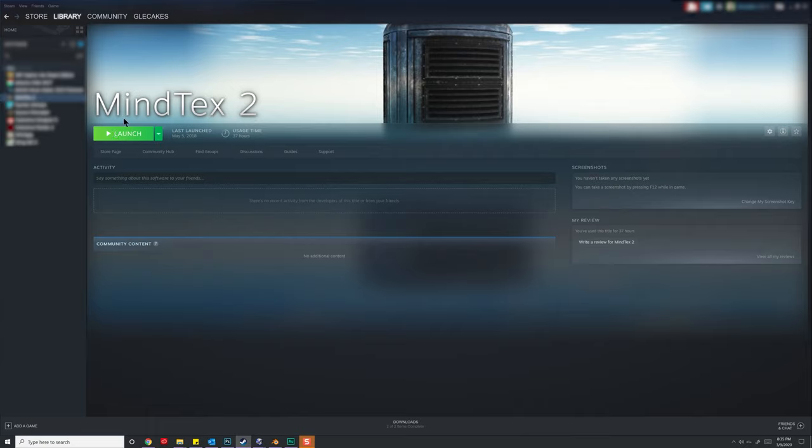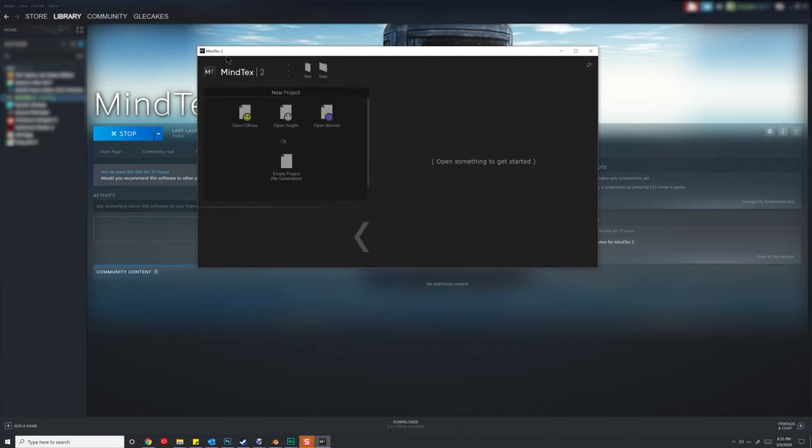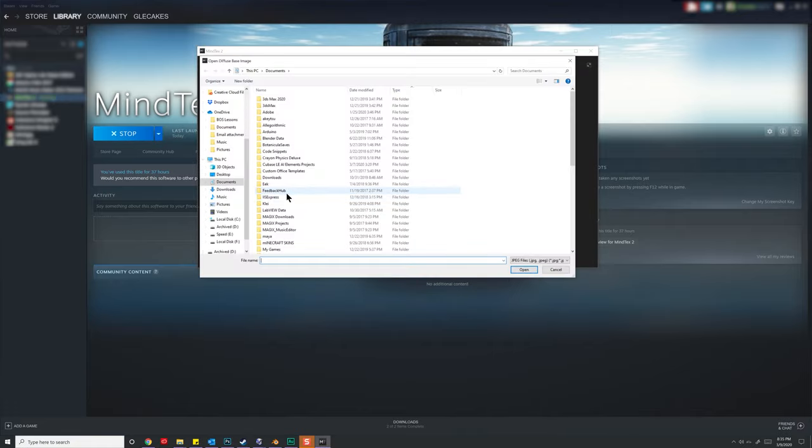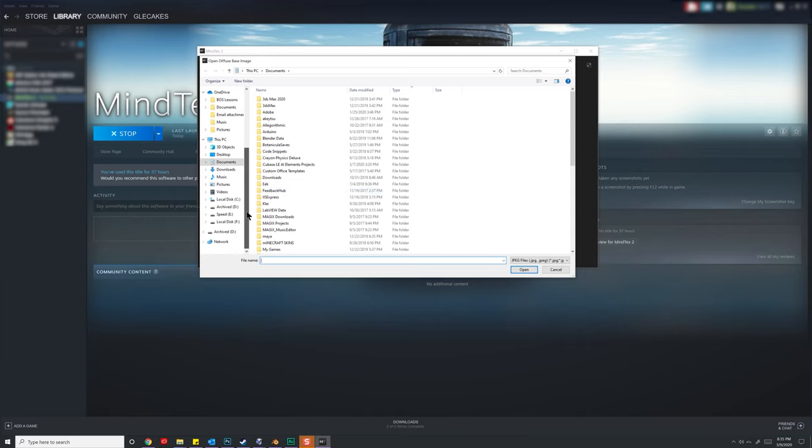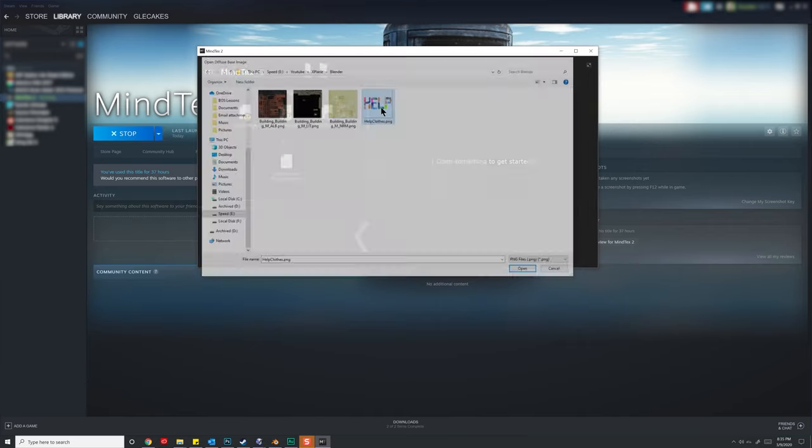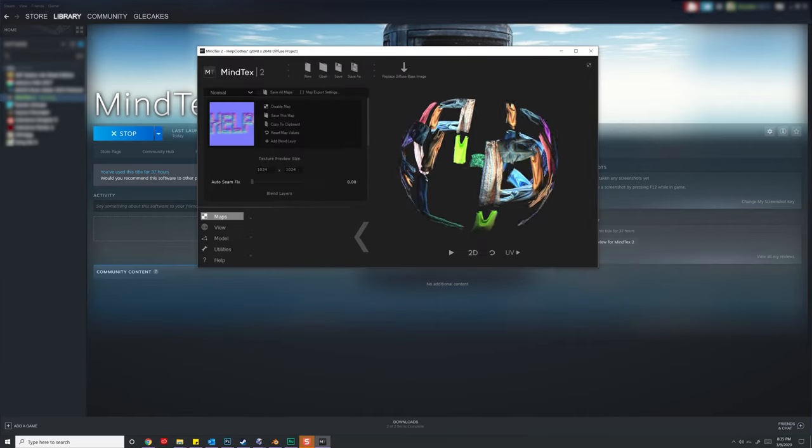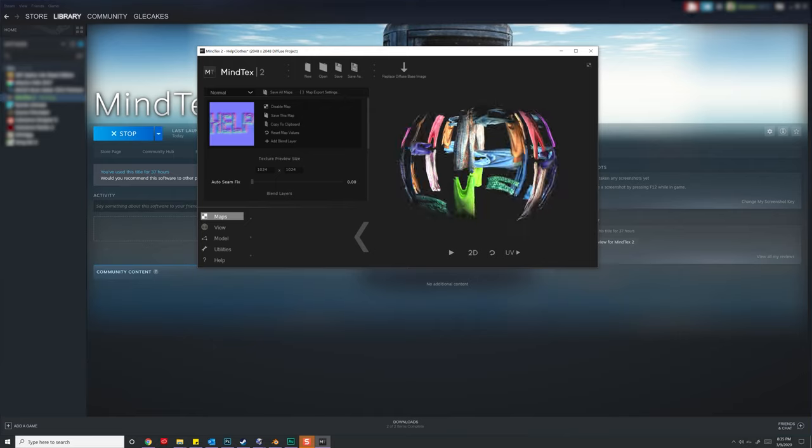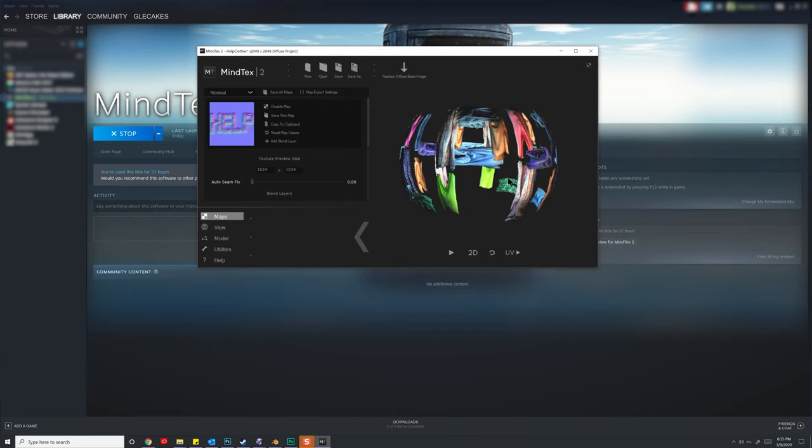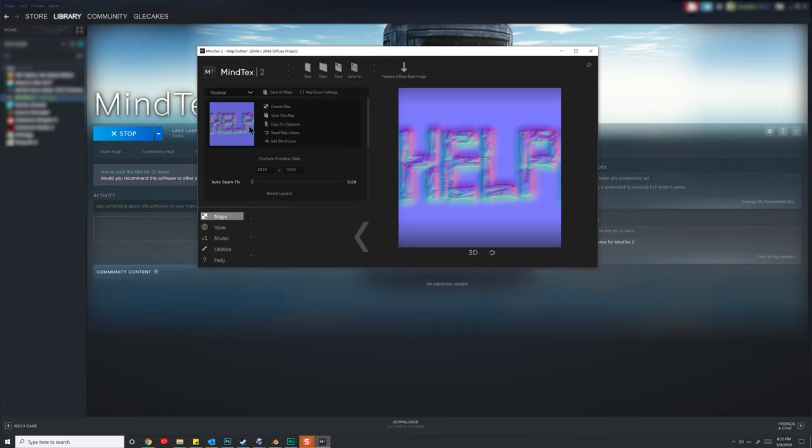There is another cheaper alternative, and that's one that I used to use a long time ago called Mind Tex 2. There's also variations of this that are online for free that you can use in your browser, so feel free to do a Google search. I'll go ahead and open one up in Mind Tex, and we're going to be using a diffuse map.